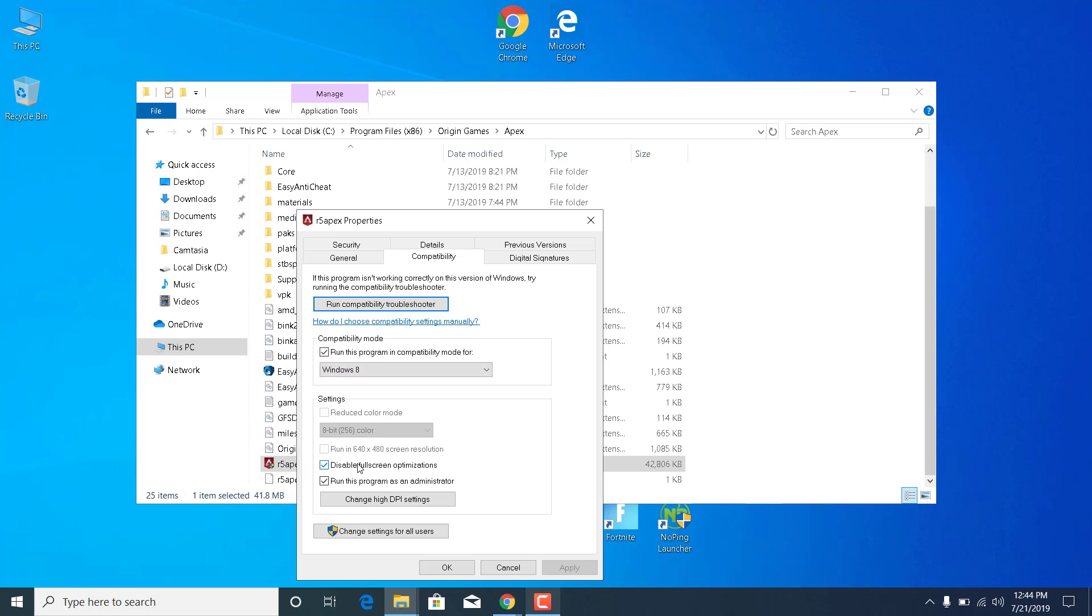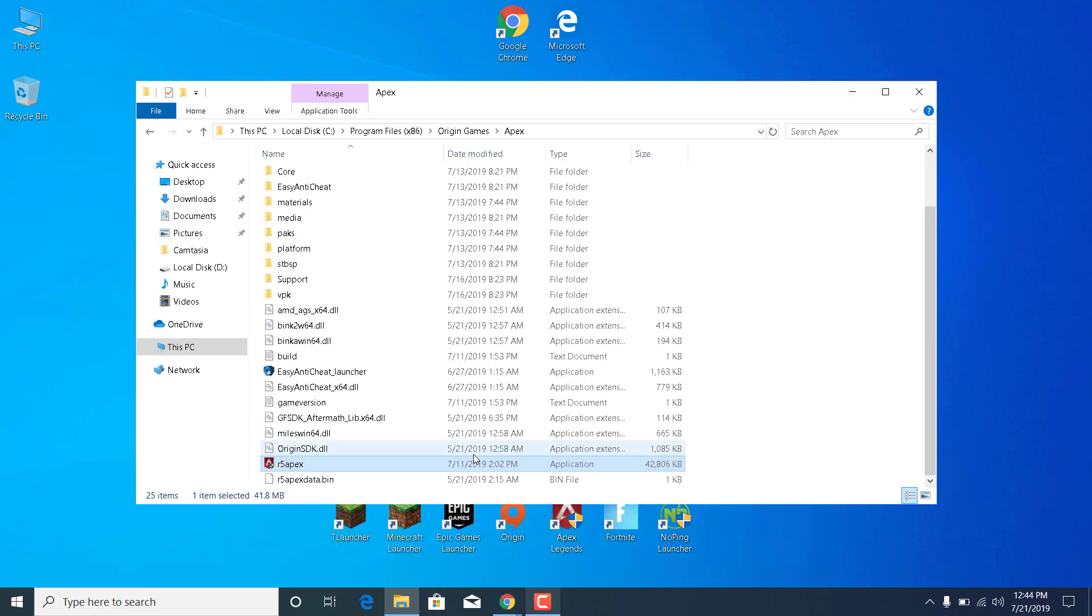Check the Disable Fullscreen Optimizations box and check the Run This Program As an Administrator box. Once you do all of that, just click on Apply and click on OK.